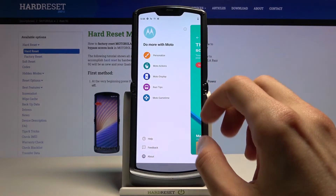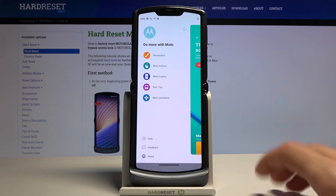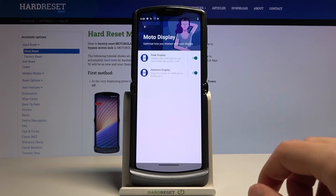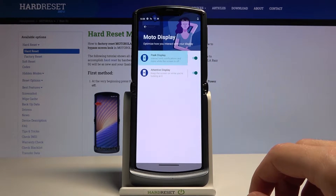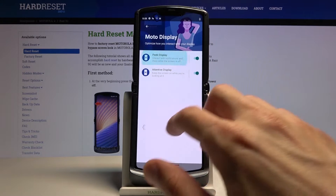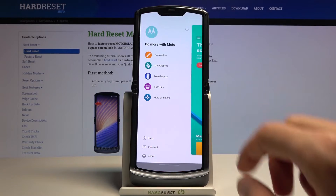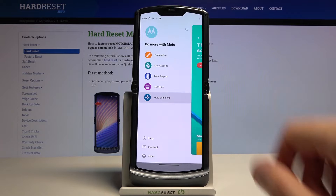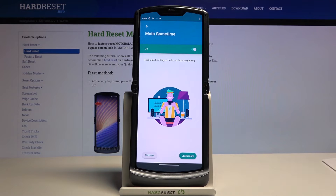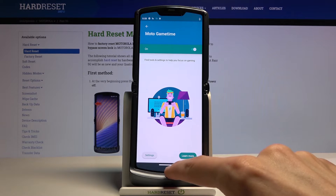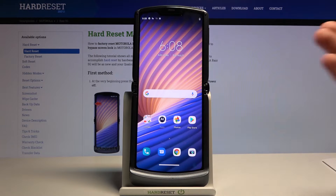There are also a couple more sections: Moto Display, which gives you additional display settings, and Moto Game Time, which is their game management app.